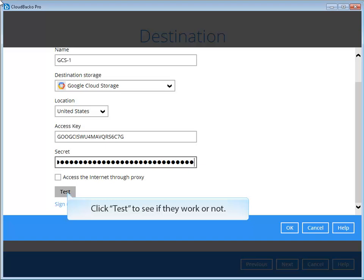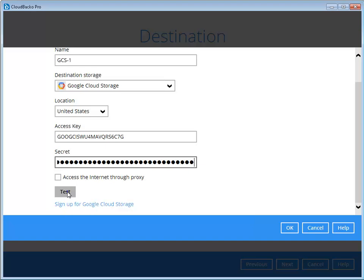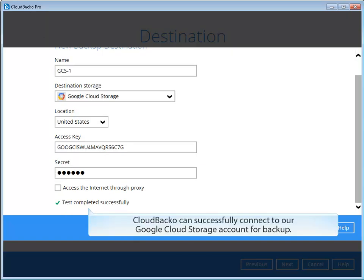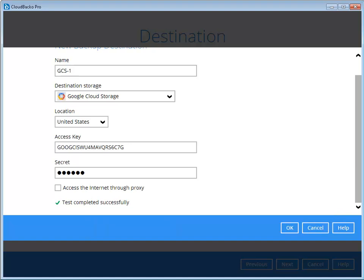Click Test to see if they work or not. Bingo! CloudBaco can successfully connect to our Google Cloud Storage account for backup.